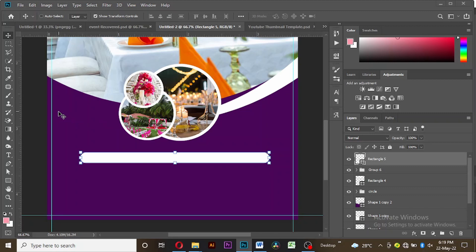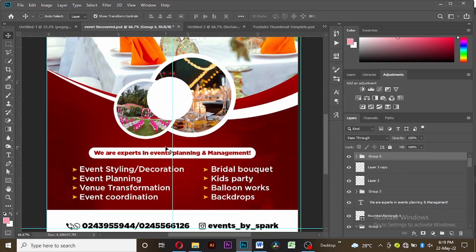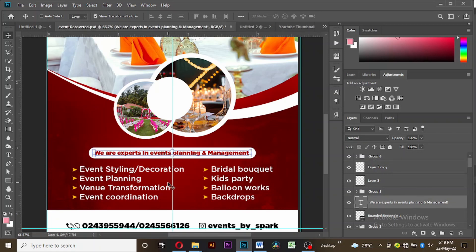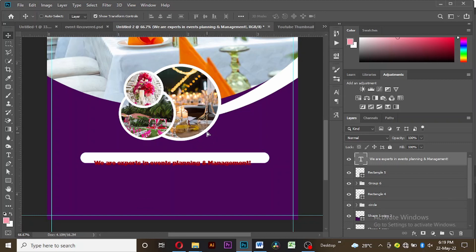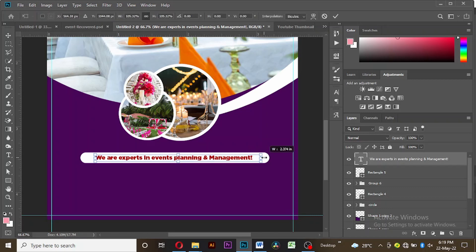Now let's bring in our text — it says 'We are experts in events planning and management.' I'll drag it into our workspace and increase the size a bit to fit the rounded rectangle.